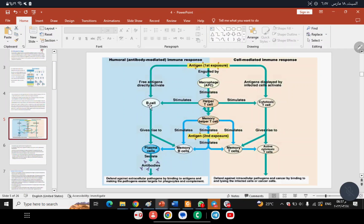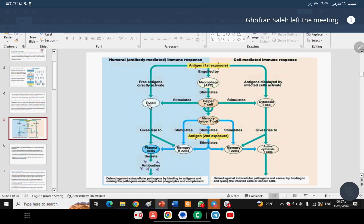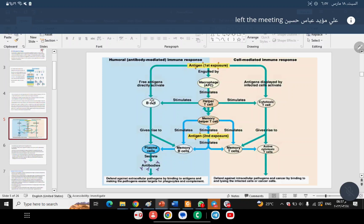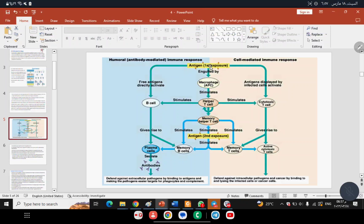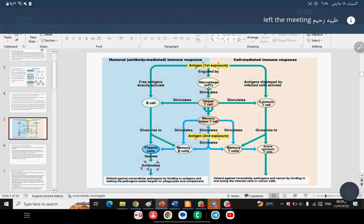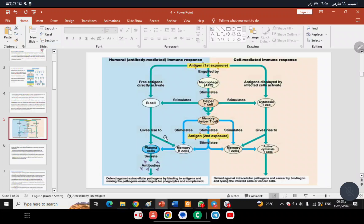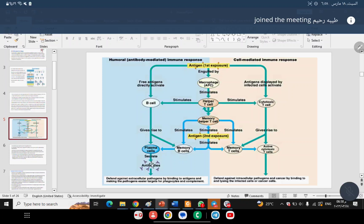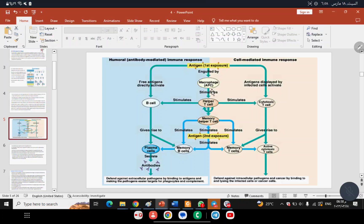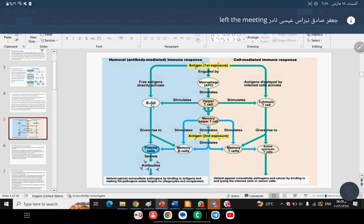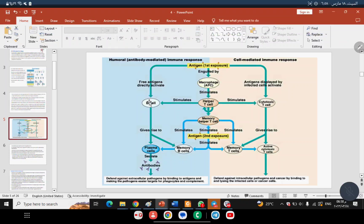B cells require activation to transform into plasma cells before producing antibodies. Antigen is presented to B cells via the T-dependent pathway — where APC processes and presents antigen with CD40 signaling, leading to B cell activation and differentiation into plasma cells and memory cells. In some cases, B cells can directly recognize antigen through the T-independent pathway — without requiring T cells.